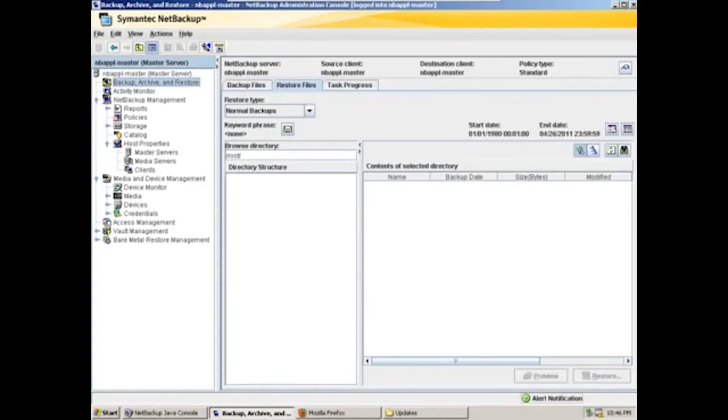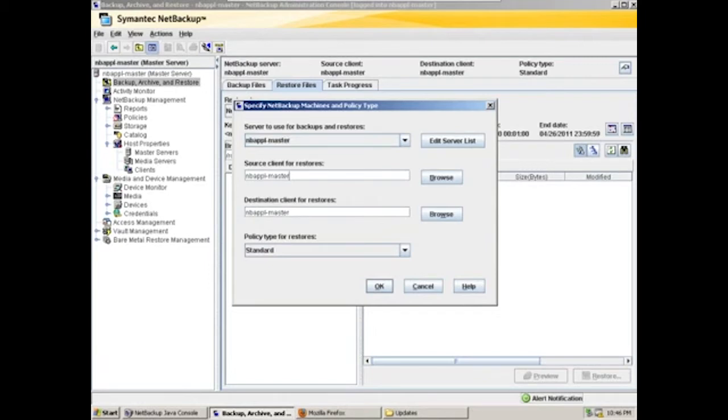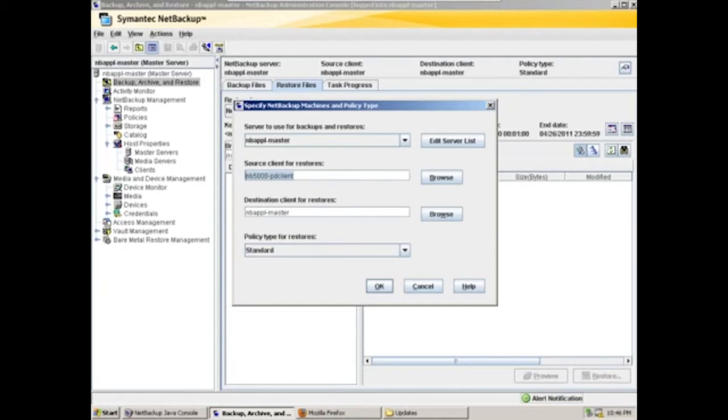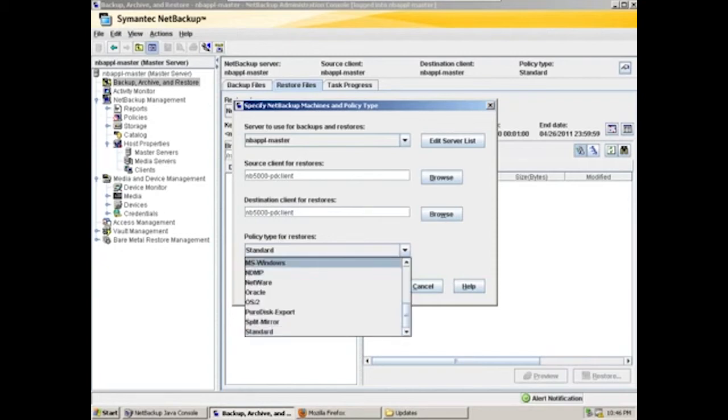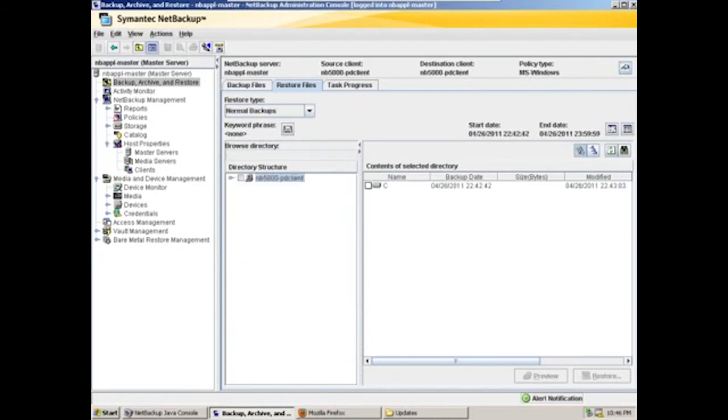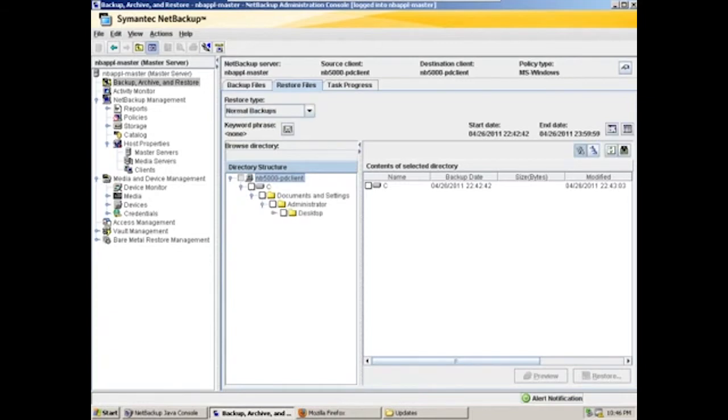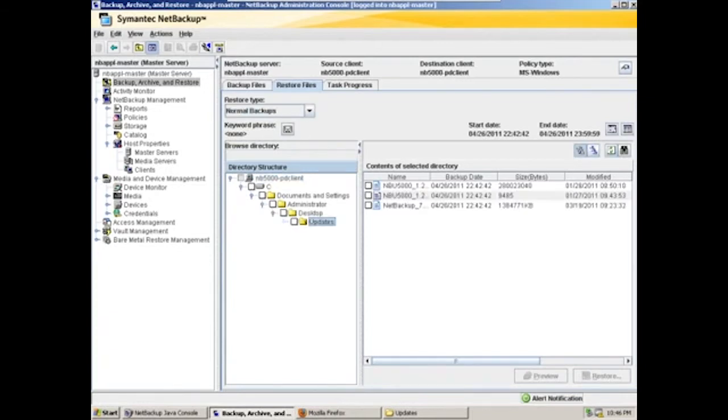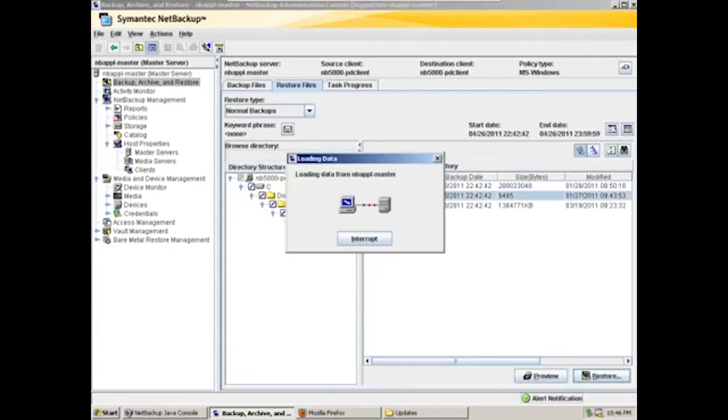So we'll go into our backup archive and restore GUI. We'll then select the source client. In this case, here's our client name. Backup type we had configured was for Windows, and we'll say OK. We'll browse down to the file we'd like to restore. Here in our updates folder, pick a small file. Click to restore.